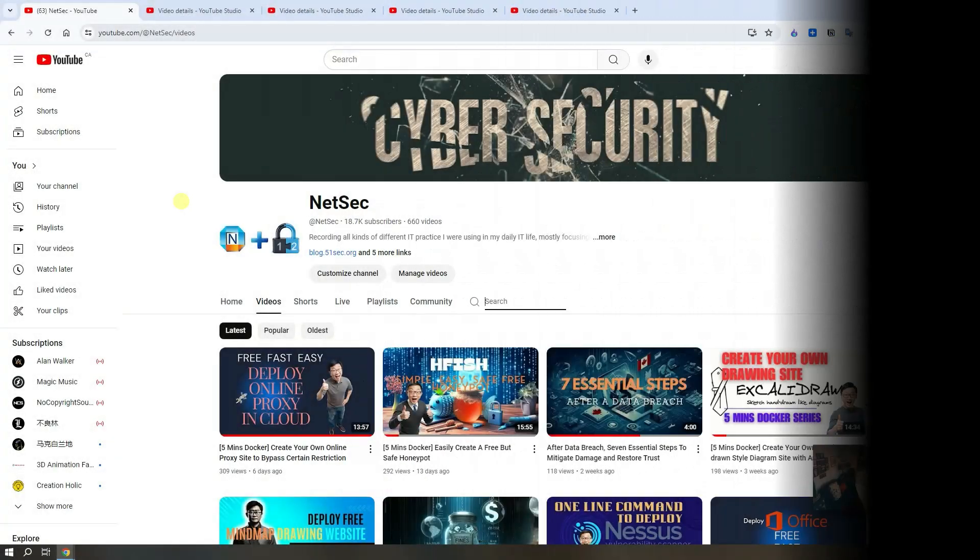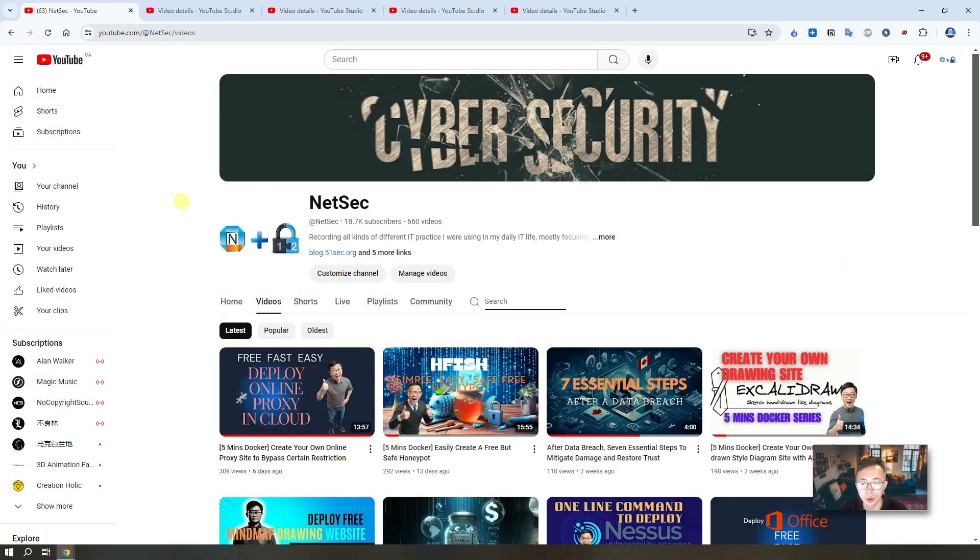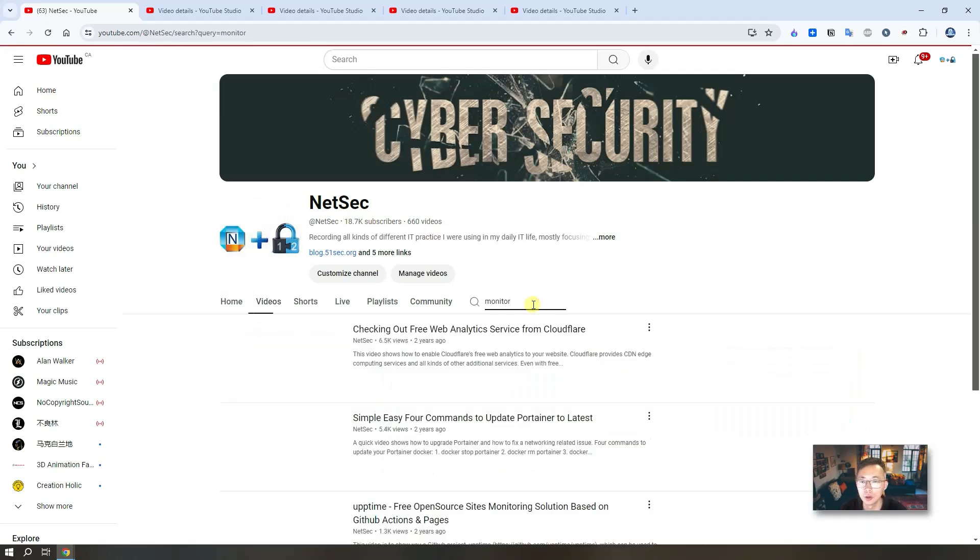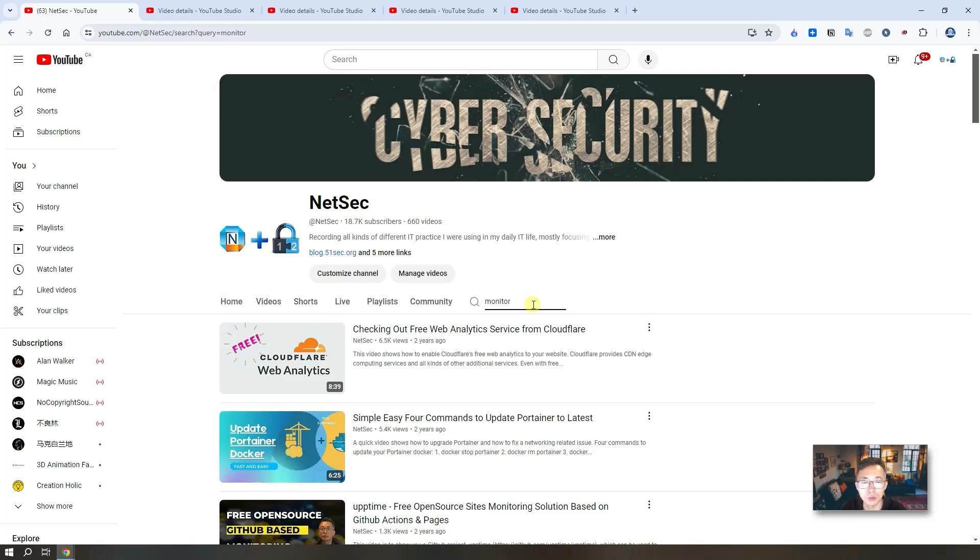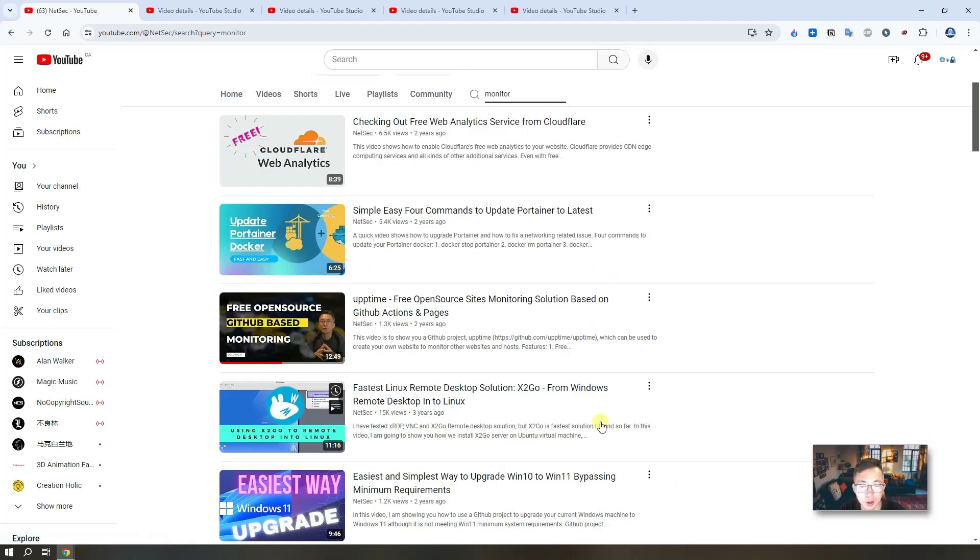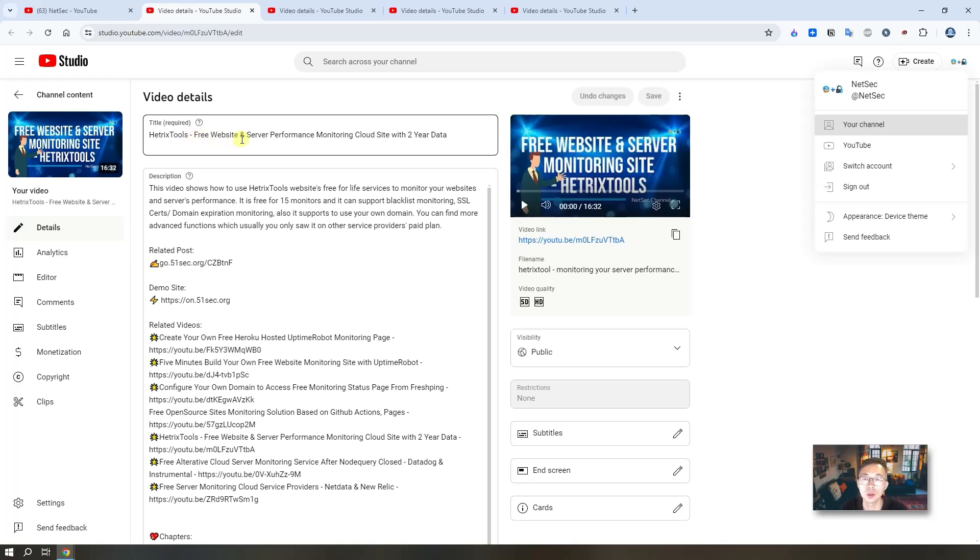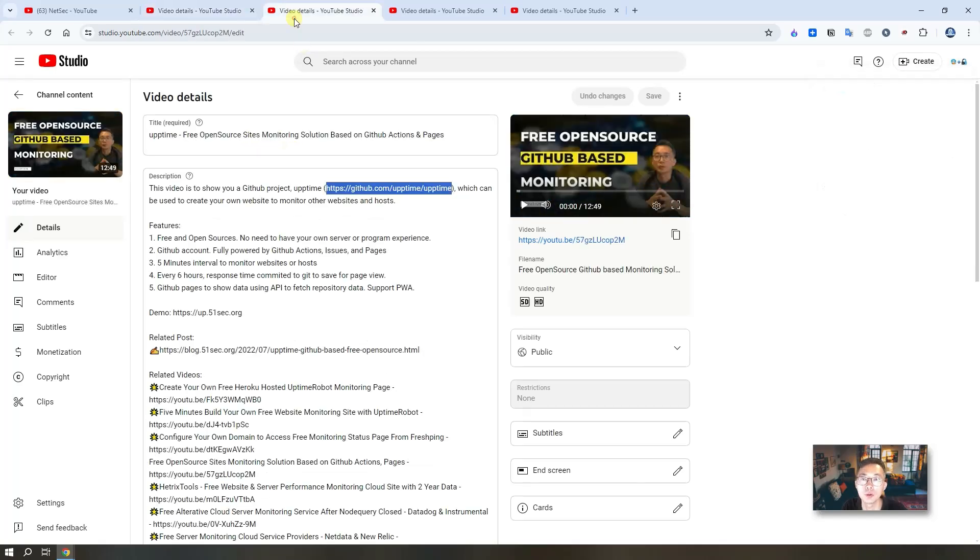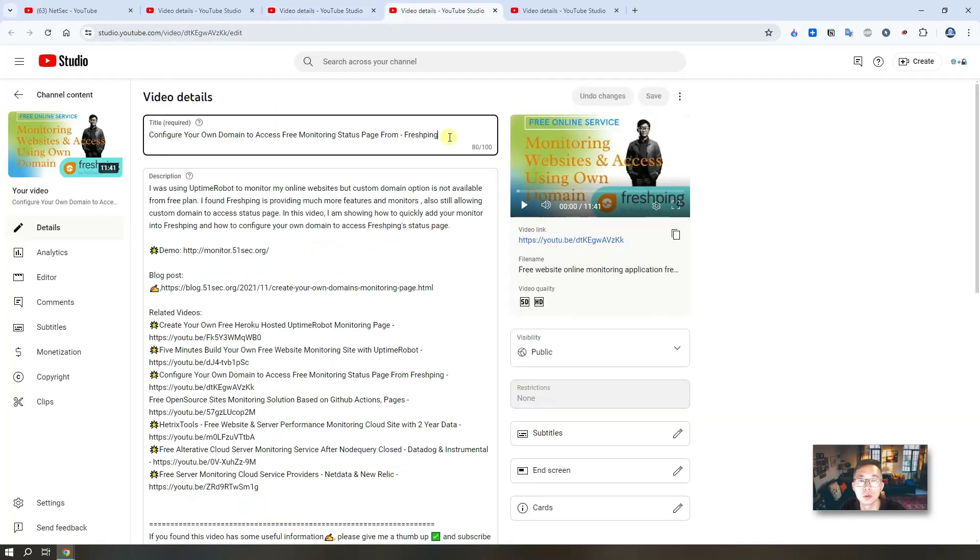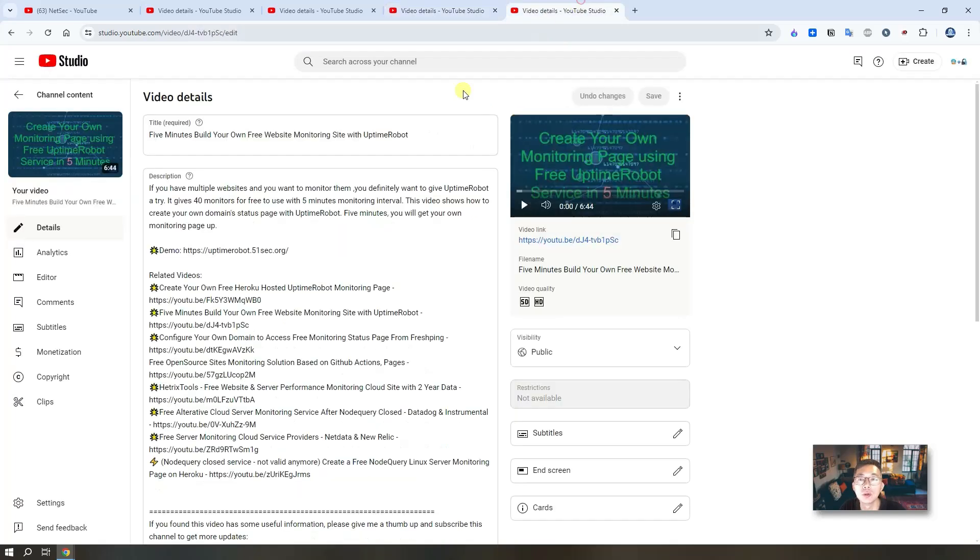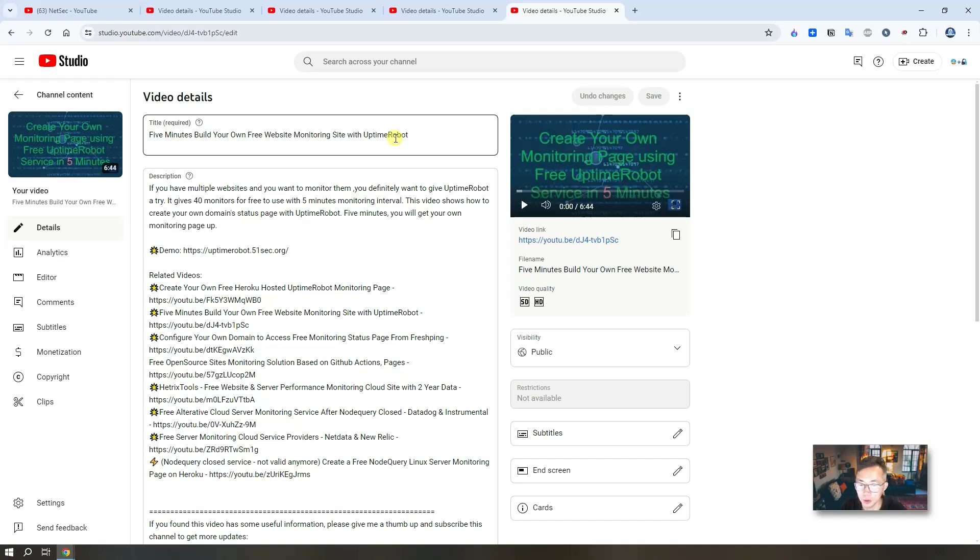If you subscribed to my channel and searched from my channel you will see previously I already have a couple of videos talking about how to monitor your web services, web applications and website servers. Here are some of the videos talking about the HTTPS tools which used to monitoring your server performance and website performance. You also can use GitHub actions and pages to do monitoring as well. Used to be flash pin is a popular one for free monitoring but not available anymore. Uptime robots still in the market you can use it to monitoring your website and web applications.